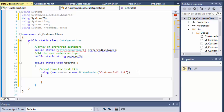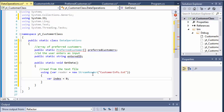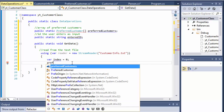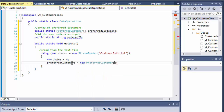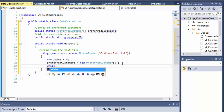Inside the using statement, I'm going to create a variable called index and initialize it to zero. We are going to loop through all the lines in a file, and each line is one customer, so index will hold the index for each customer passed into our array. Now I can initialize our preferredCustomers array to a new PreferredCustomer array with five elements. Normally you'd use a variable for this in case you add or delete customers, but in this case I'll simply hard-code five because that's how many we have.